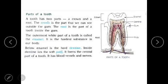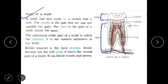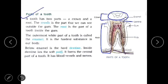Let's see what are the various parts of a tooth. A tooth has two parts: a crown and a root. The crown is the part that we can see outside the gum, whereas the root is the part of a tooth which is inside the gum. The outermost white part of a tooth is called the enamel and it is the hardest substance in our body. Below enamel is dentine which is hard. Inside the dentine lies the soft pulp, which forms the central part of a tooth. It has blood vessels and nerves.